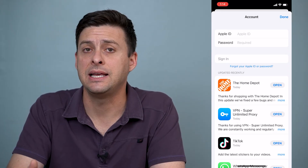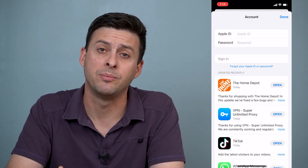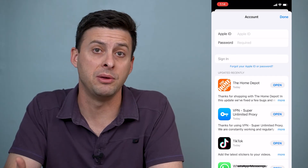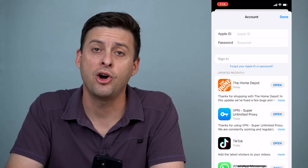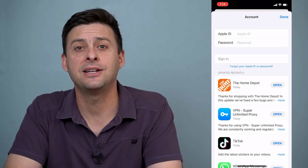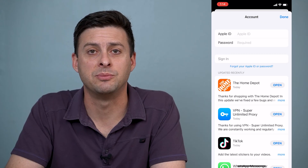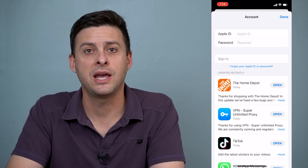So it's that easy to sign out of your app store, but they kind of hide it at the very bottom of that page. Hope this helps! Let us know if you have any questions in the comments below and make sure to subscribe. Thanks!